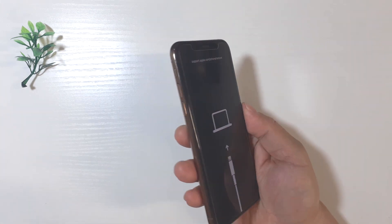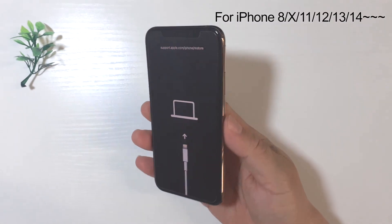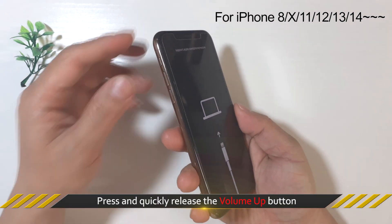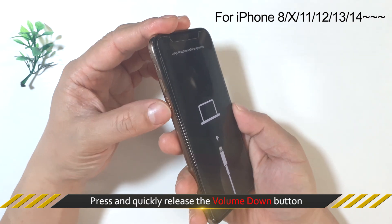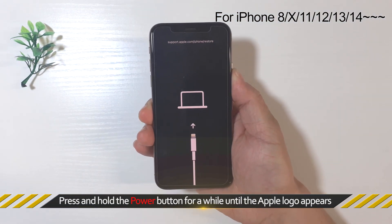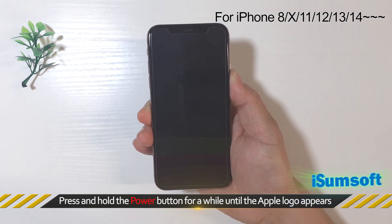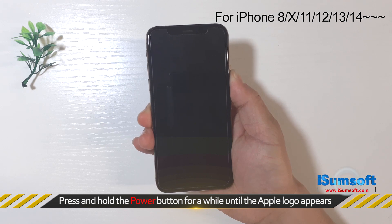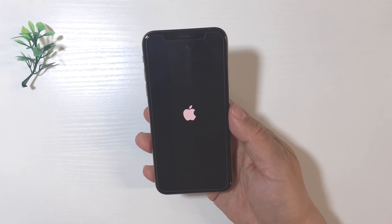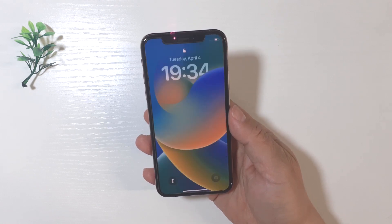For iPhone 8 or later, quickly press and release the volume up button, then quickly press and release the volume down button, then press and hold the power button for a while until the Apple logo appears.